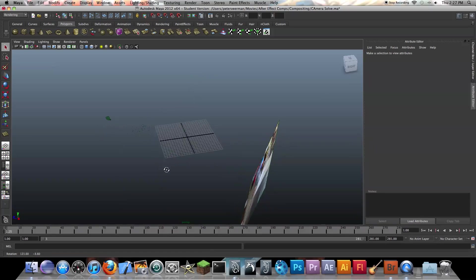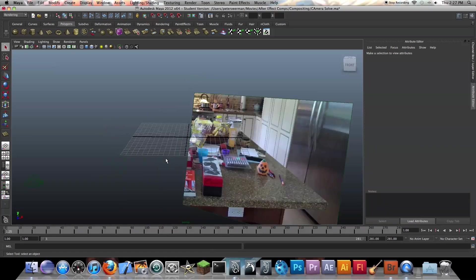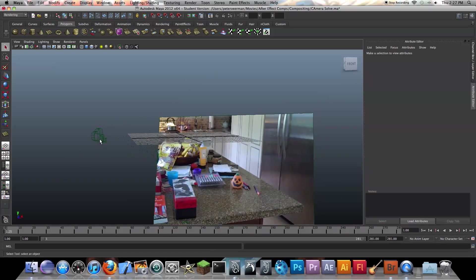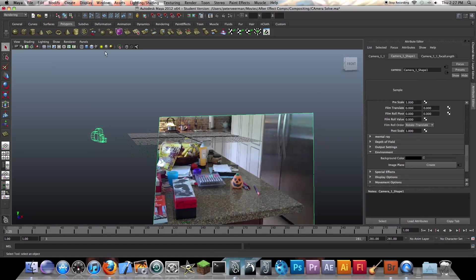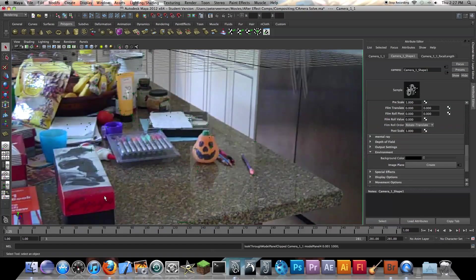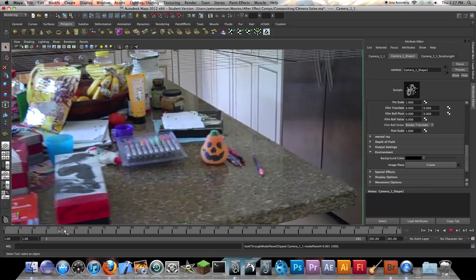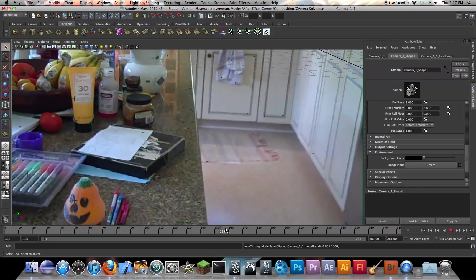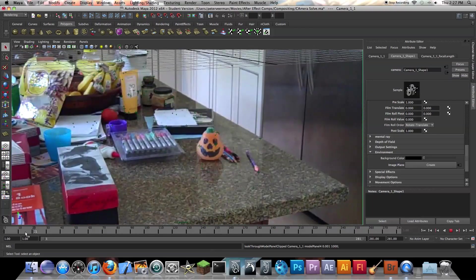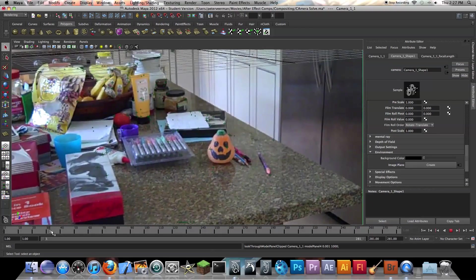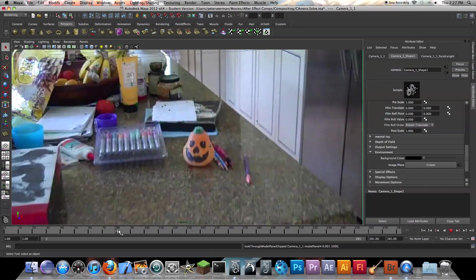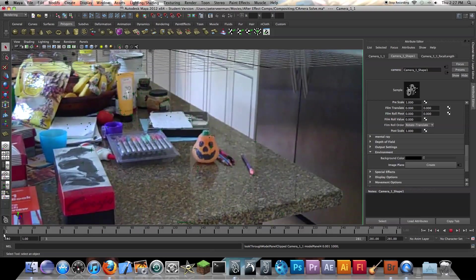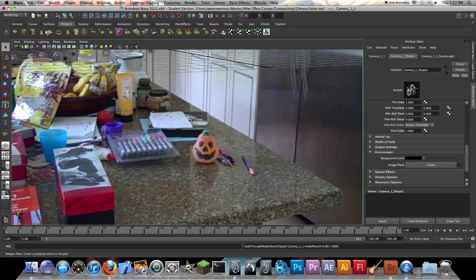Basically, those dots are pretty much the same. If we actually go into this camera panel, look through, select it, and scroll through this right here, as you can see we're actually moving in space. So it created a virtual camera for us to play around with.